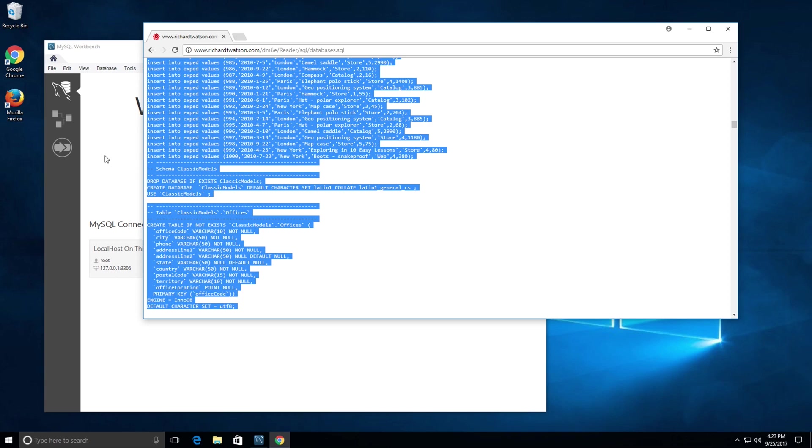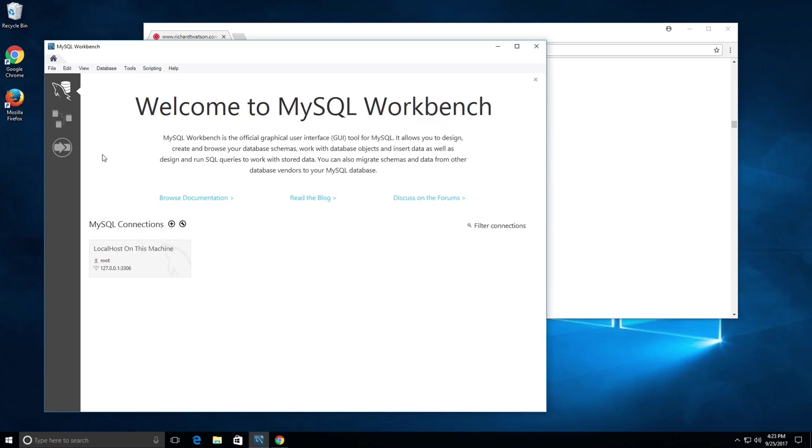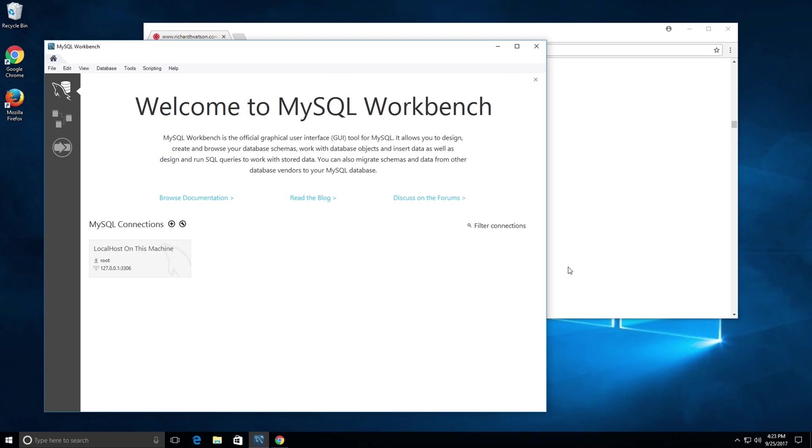The first thing you want to do is make sure your localhost is started. What we're going to do is create this text database and classic models database on your local machine on that MySQL server running on your local machine. Let's make sure that MySQL server is actually running.